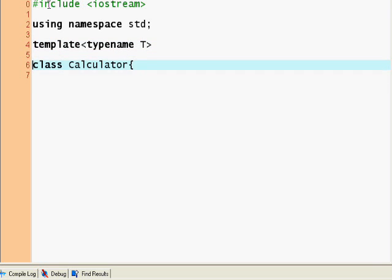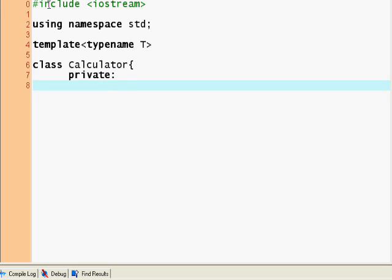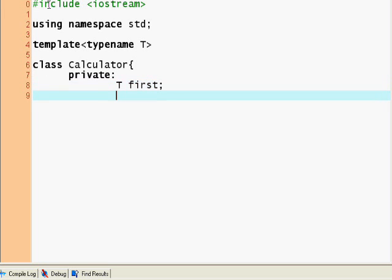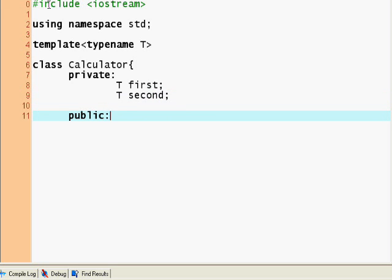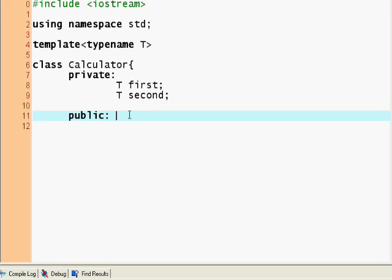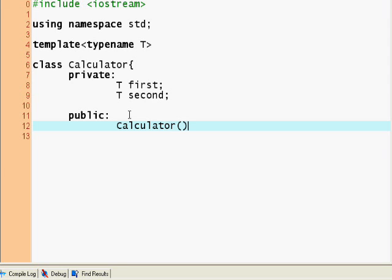So I wrote that into the template — class calculator. And now I want to say private: T a, T first, T second. So these are going to be my operands. And then public. The only new thing is the template typename T — it just allows me to use this class with any type. So first I'm going to have a calculator, and T first equals zero, T second equals zero.